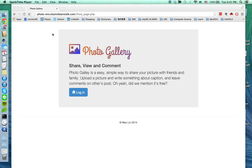Hi, this is MaxLynn. I'm going to show you my project photo gallery, which I made myself. As you can see on the screen, this is the front page of my project photo gallery.